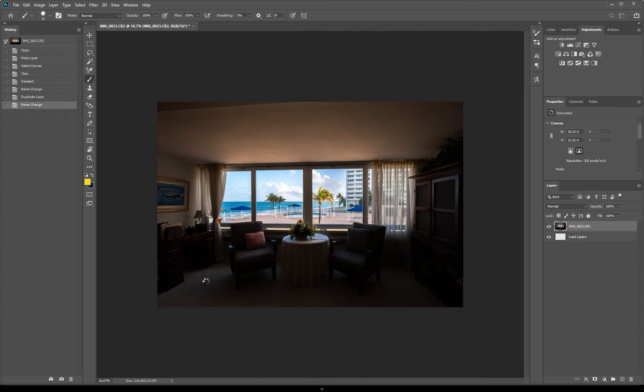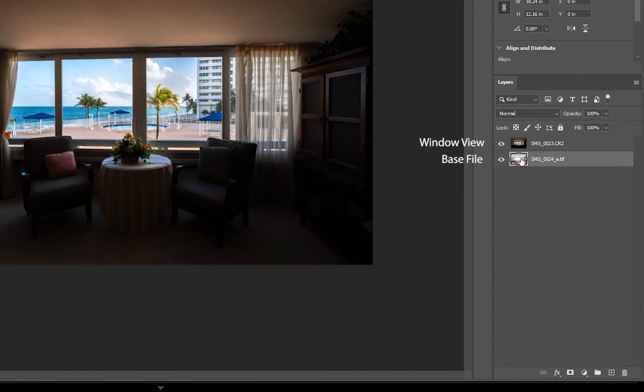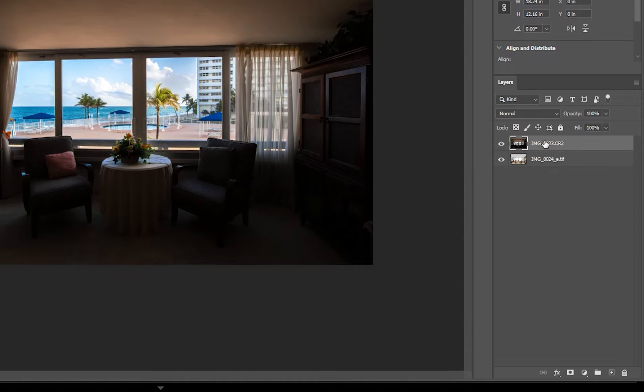In Photoshop, place your ambient file below the window view file. Make sure that they are both aligned properly.